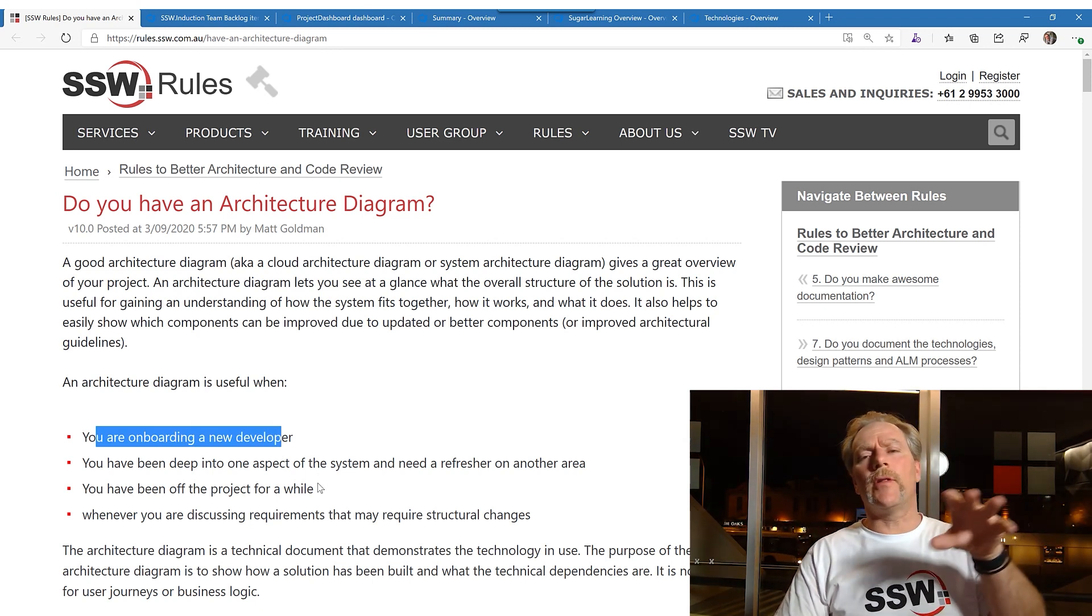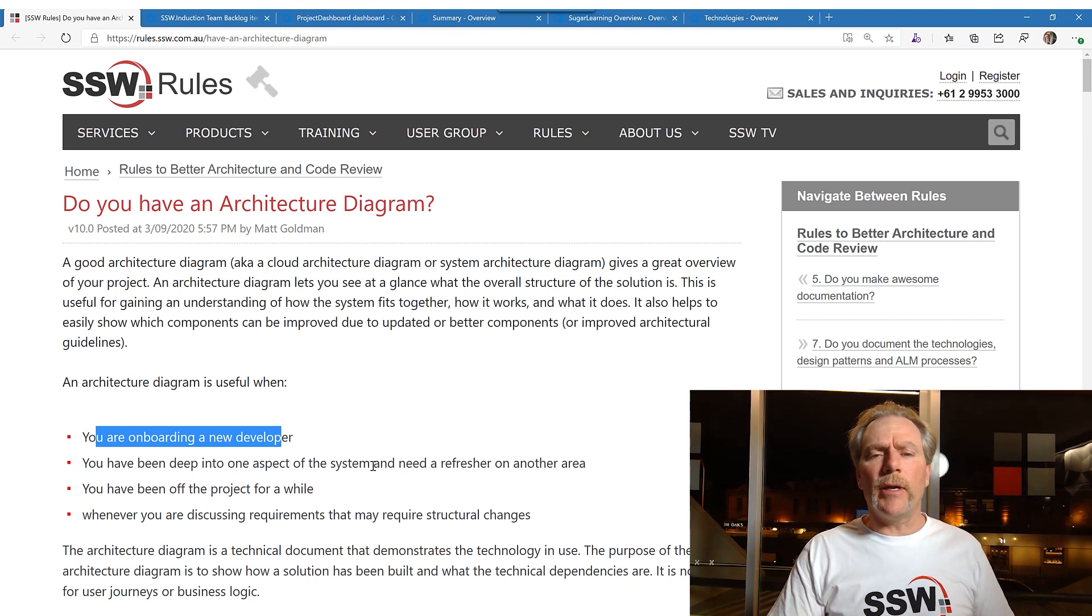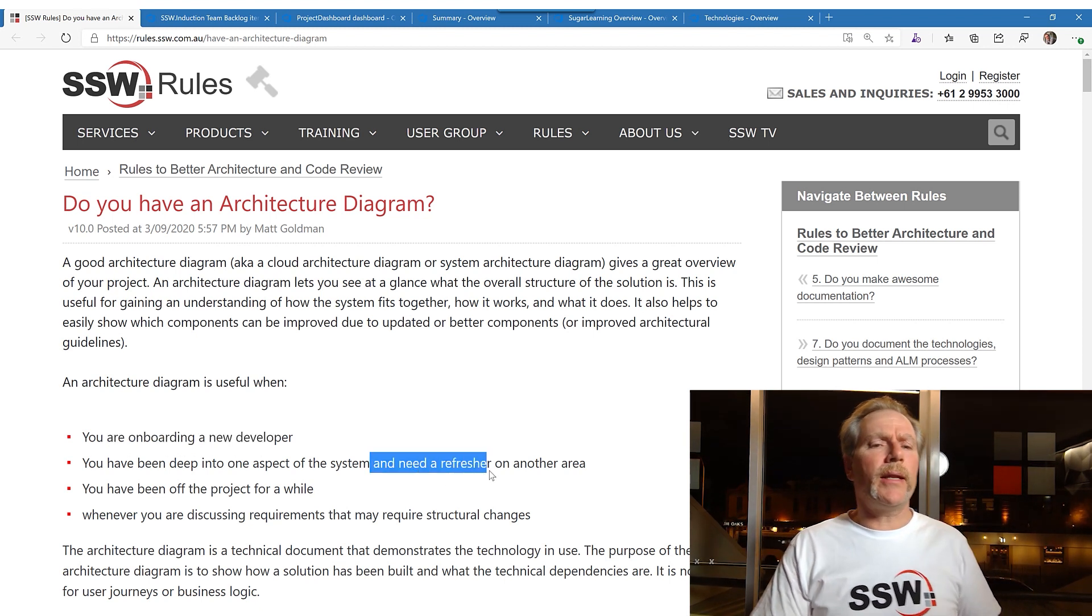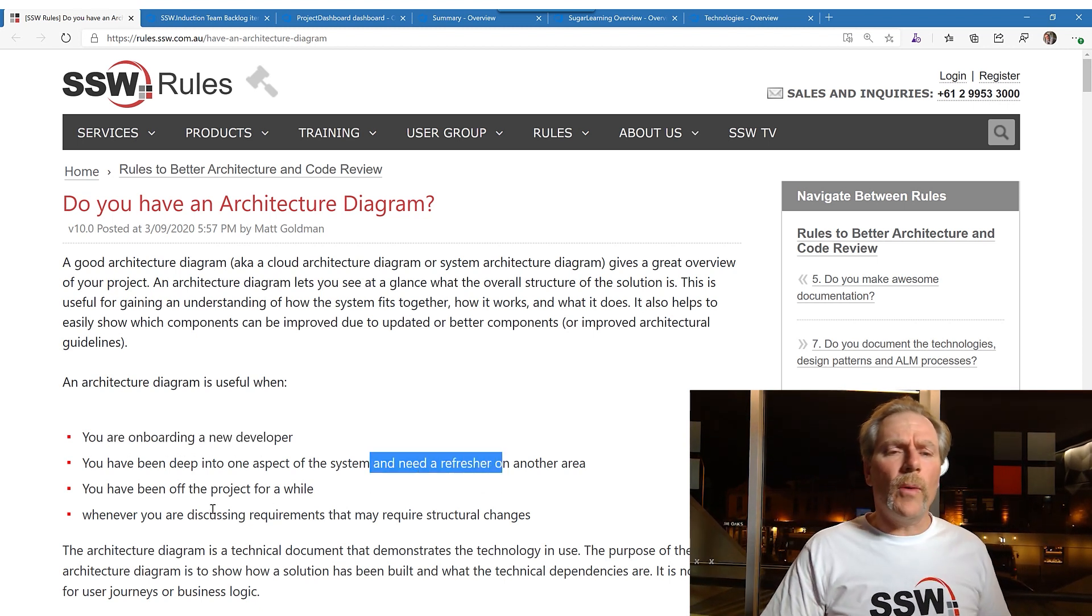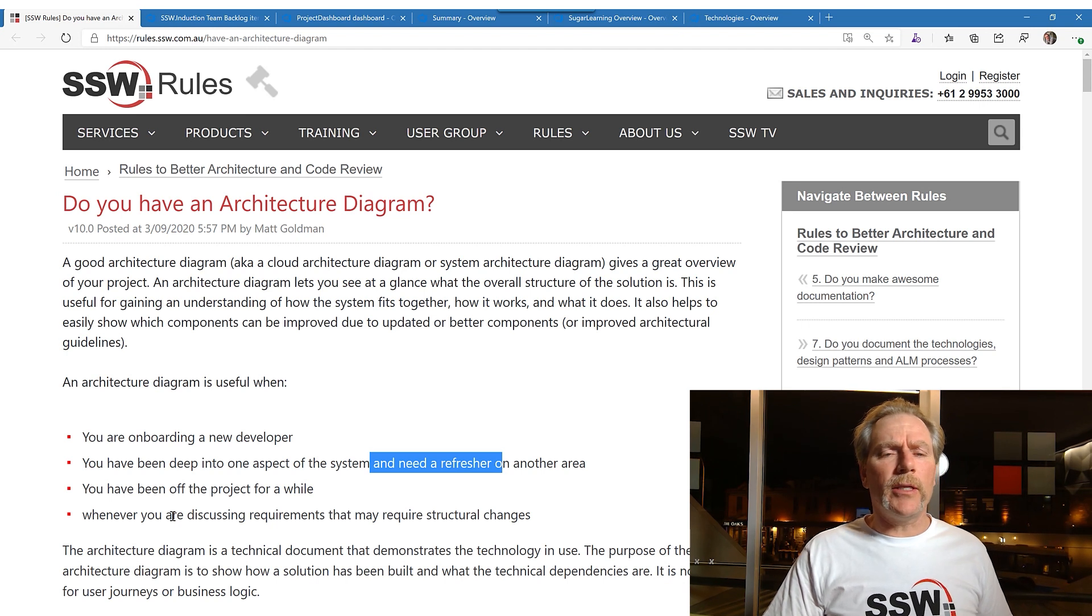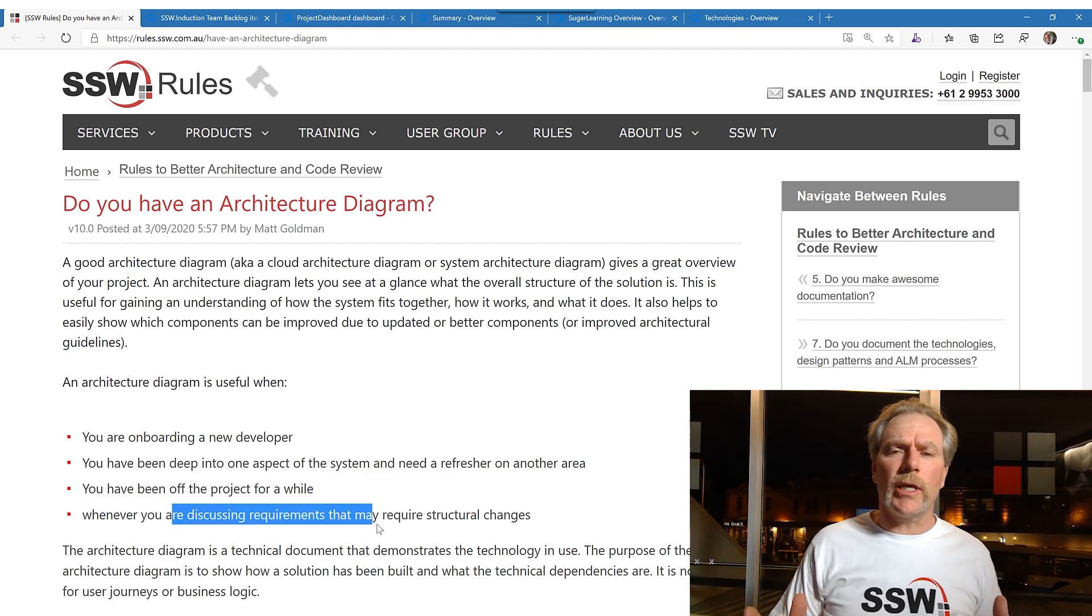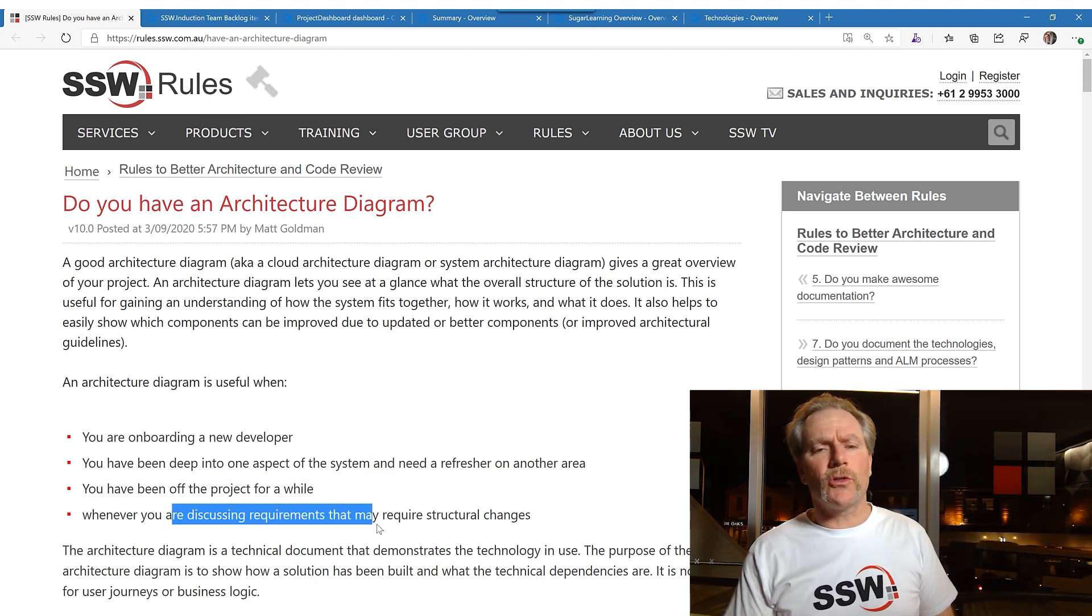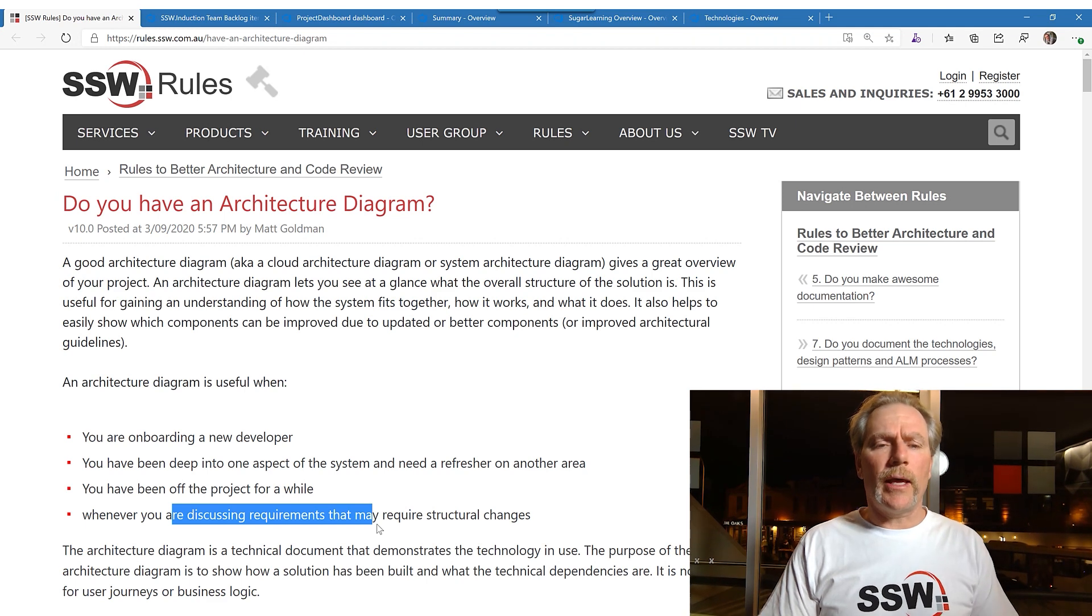Or when you have a bunch of people and you're discussing structural changes, architectural changes, it's really useful to have it.